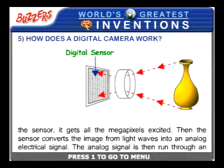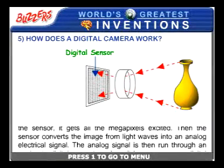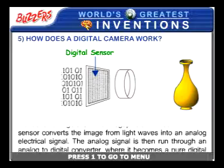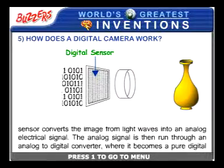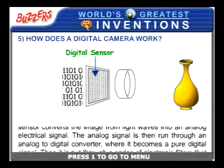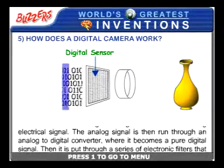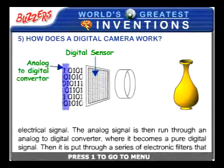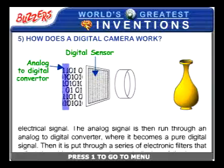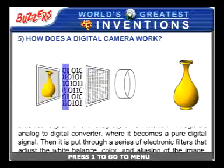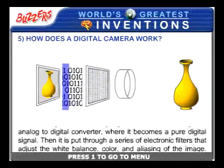The sensor converts the image from light waves into an analog electrical signal. The analog signal is then run through an analog to digital converter, where it becomes a pure digital signal.